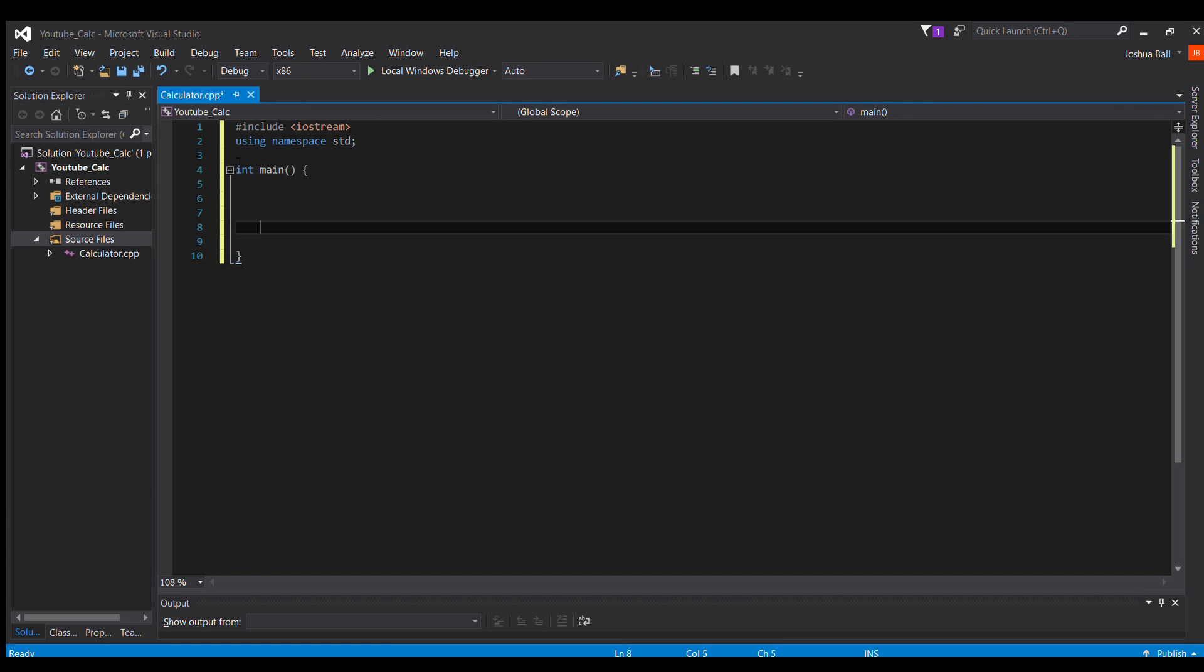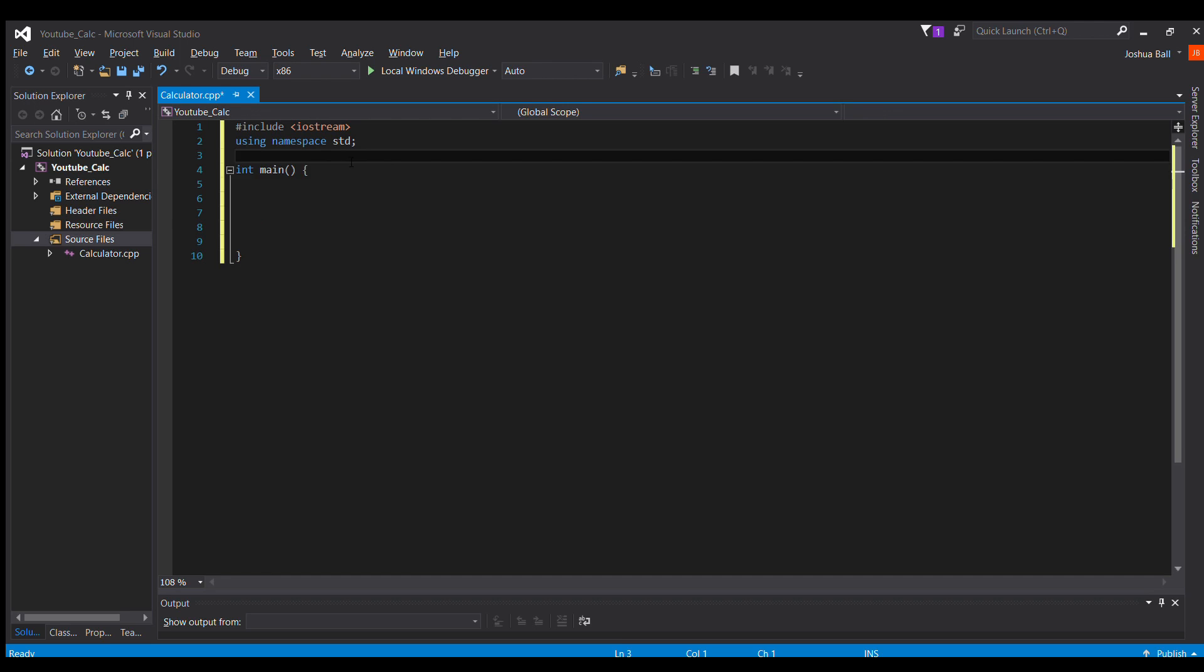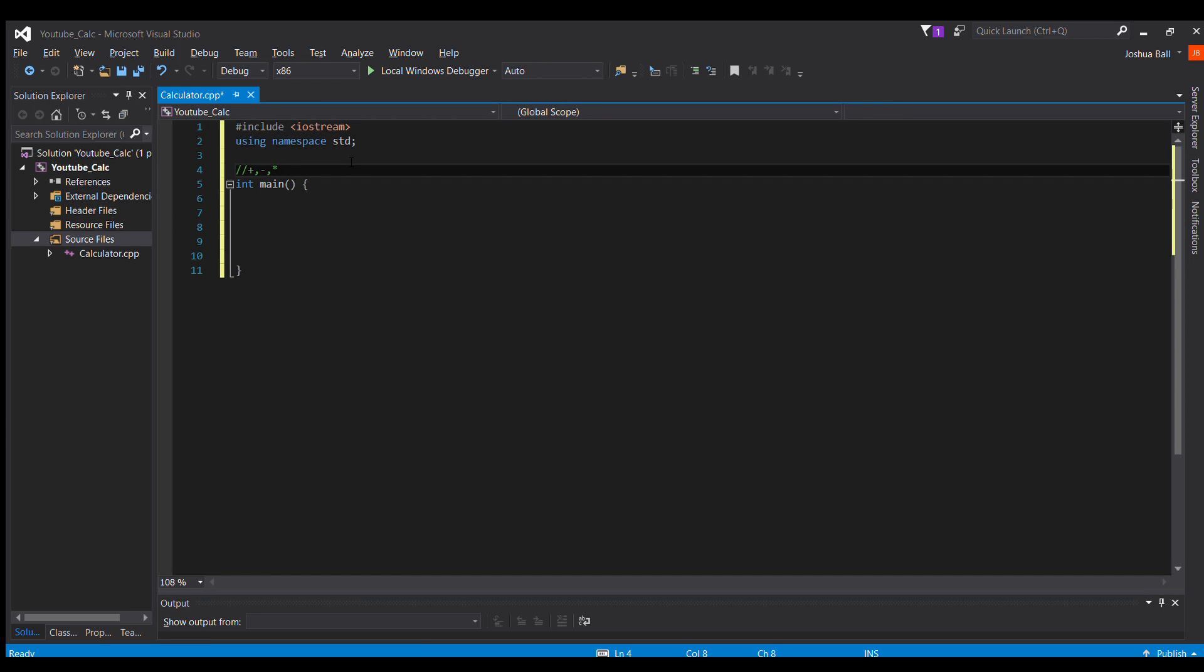So this is going to be a calculator that can do addition, subtraction, multiplication, and division.